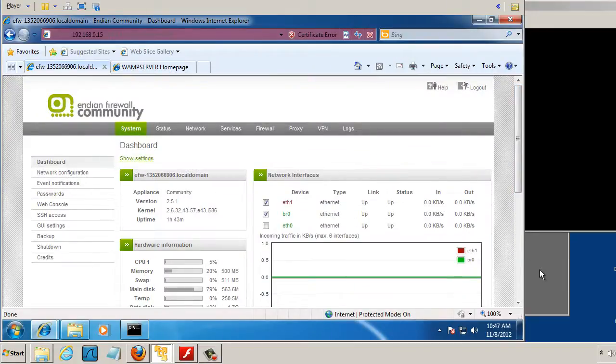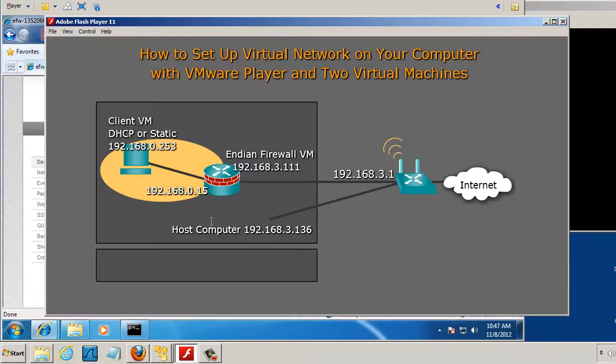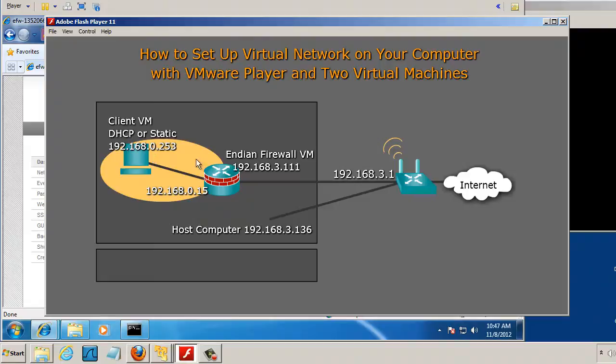and so if the Endian firewall is contacted on the outside, it should forward traffic over to our web server over here. Let's try it out.